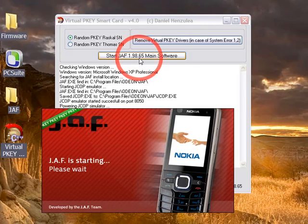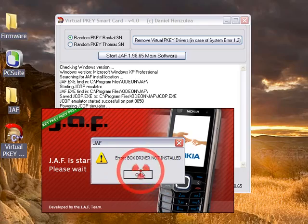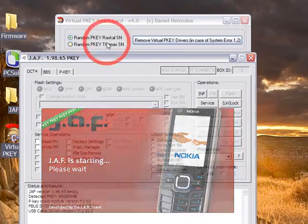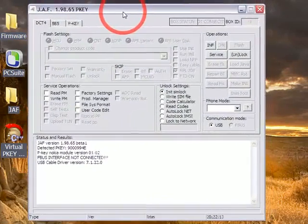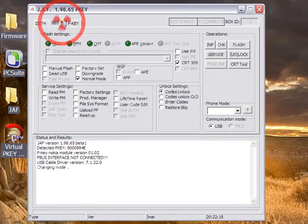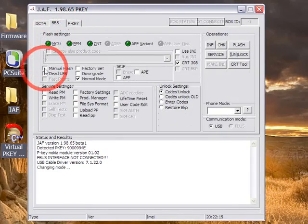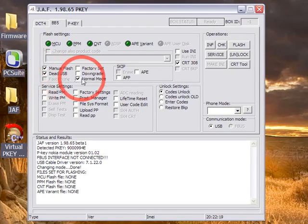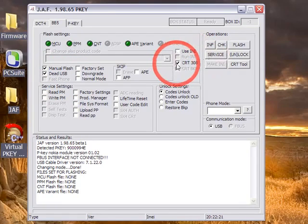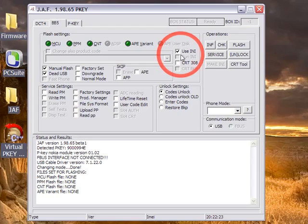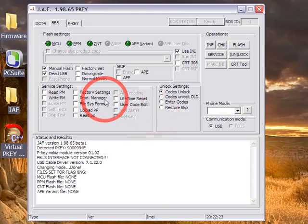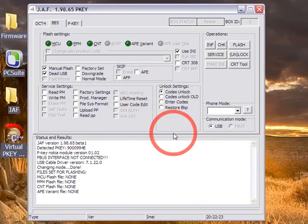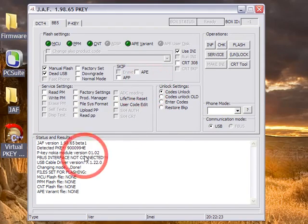Click OK to the error. It's normal. Now go to the BB5 tab, click on manual flash, then dead USB, untick normal mode and CRT 308, and click use INA. Wait for the box to appear.